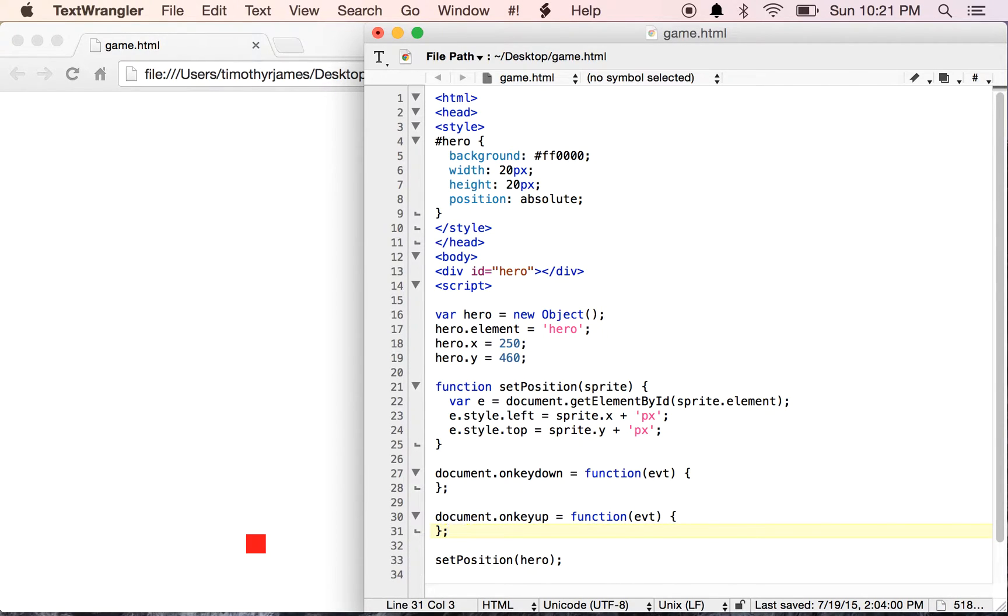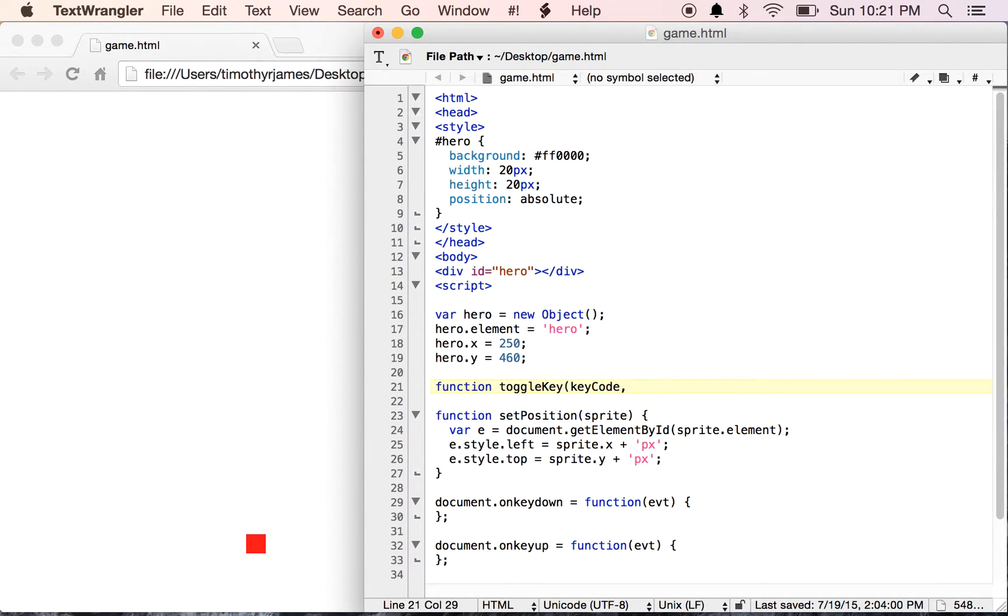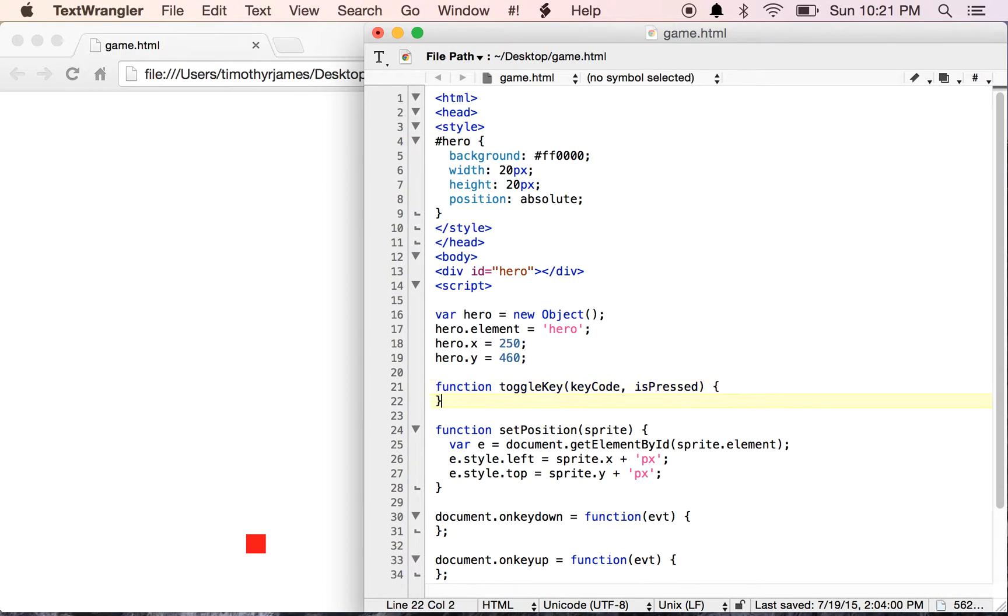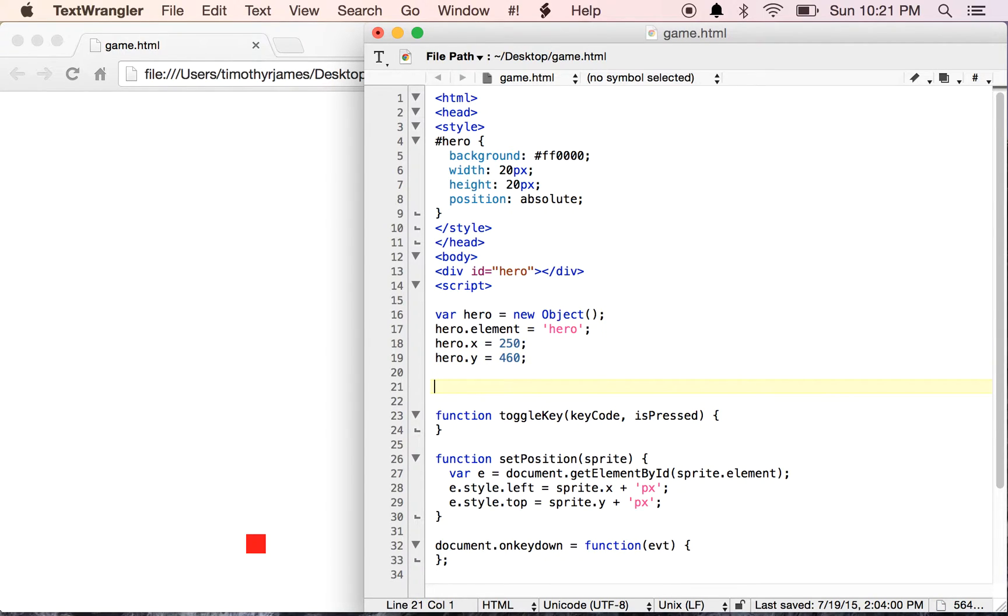In order to handle these, we're going to create a few functions. We're going to create a function called toggleKey that takes a keyCode as well as an isPressed boolean argument. When it's called, we're going to set the state of a value here. We should actually create another variable called our controller.